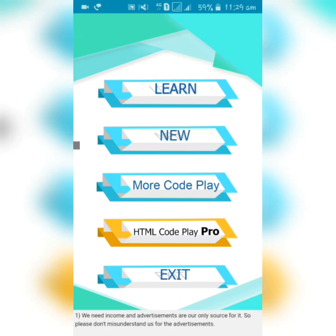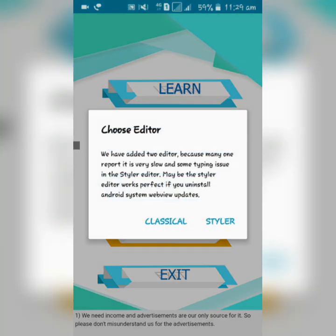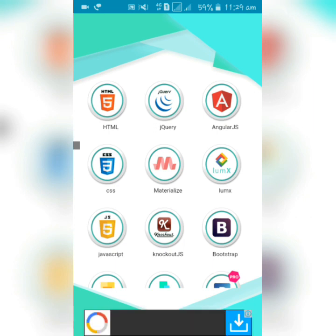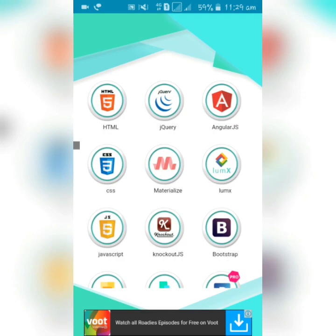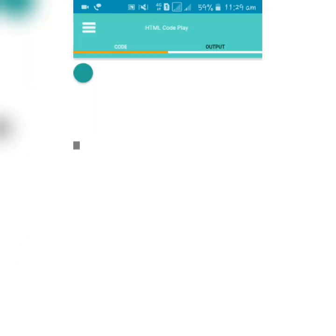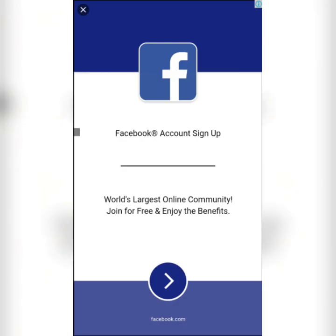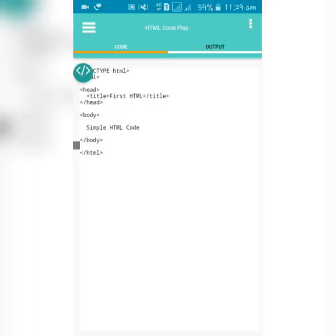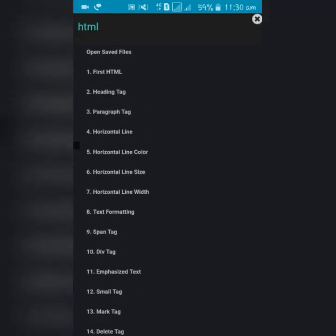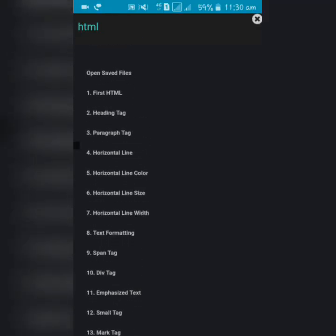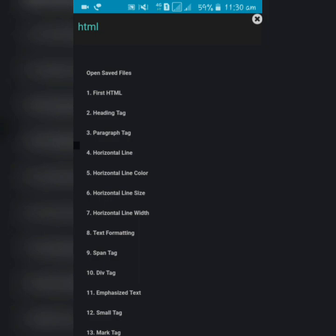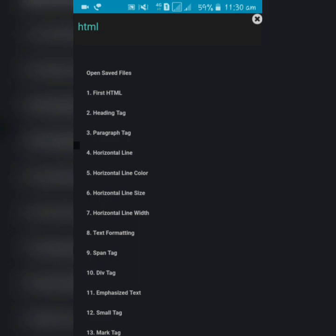If you want to learn, click on Learn. You can choose classes, classical, or styler. You can also learn HTML, CSS, JavaScript, jQuery - everything you want. Simply go to the HTML section, and here are some programming shortcuts that you can easily learn.